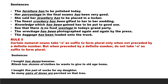Rule 5. Certain numeral nouns take 's' as suffix to form plural only when not preceded by a definite number. But when preceded by a definite number, they do not take 's' as suffix to form plural. Let's consider the sentences. I bought two dozen bananas. Here there is a definite number 'two' before the word 'dozen', so we cannot add 's' at the end of the word 'dozen'. We will say 'I bought two dozen bananas' and not 'two dozens bananas'.